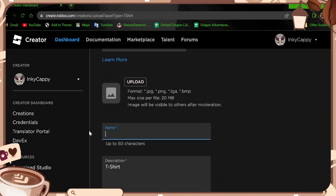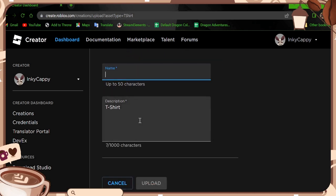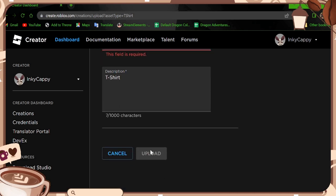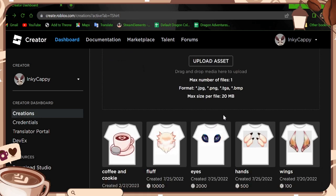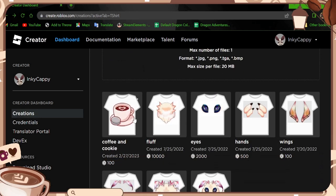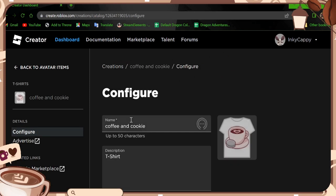You would name your shirt, maybe do a description, you don't have to do that, you can just keep it this t-shirt. And do upload. And then it should pop up down here.